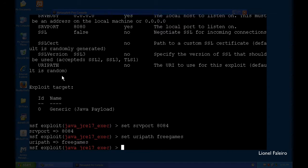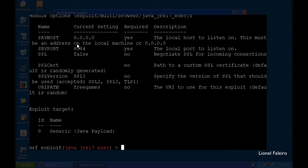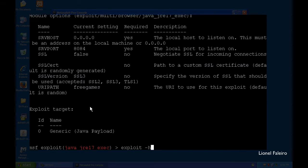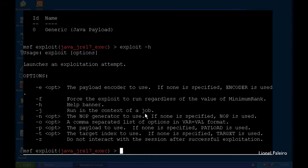The payload is a generic payload — if it doesn't work, I can try different payloads. Running 'show options' again, I can see SRV port has been changed to 8084 and URI has been changed to 'free_games'. If you have an SSL certificate, you can also map it here so the web server runs with HTTPS. To run the exploit as a background job, I type 'exploit -j'. Using 'exploit -h' shows help for the exploit command.